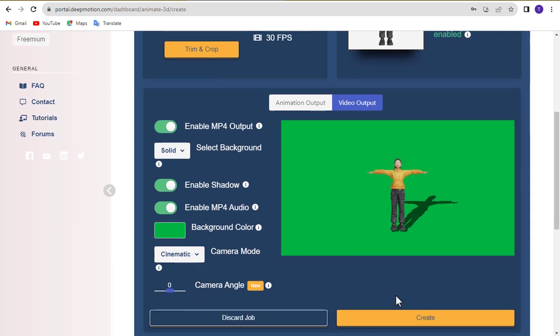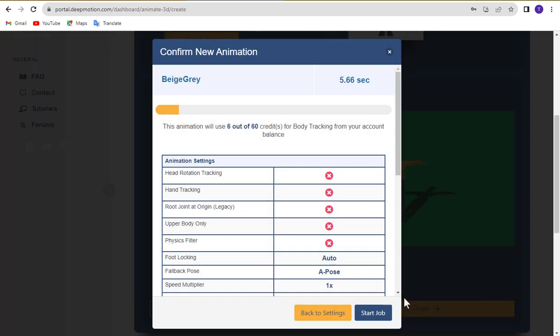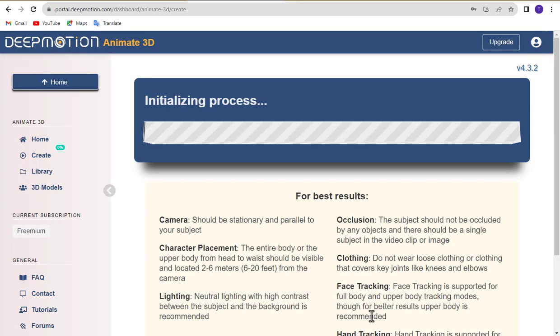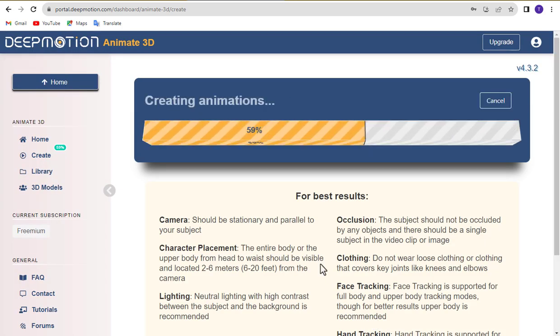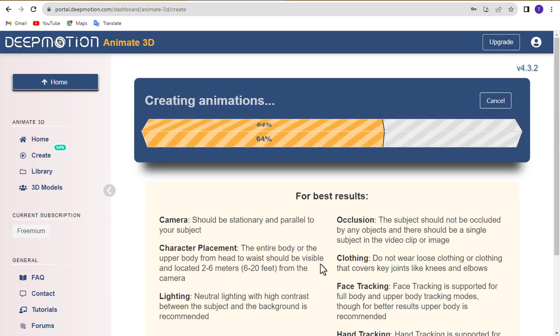When ready, click the Create button to convert your video into a 3D animation using DeepMotion AI. Click Start Job button and wait some time.